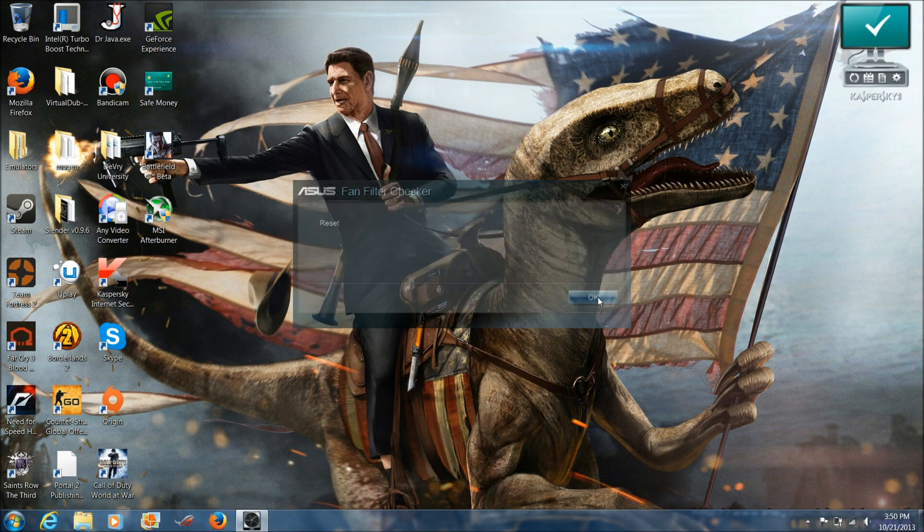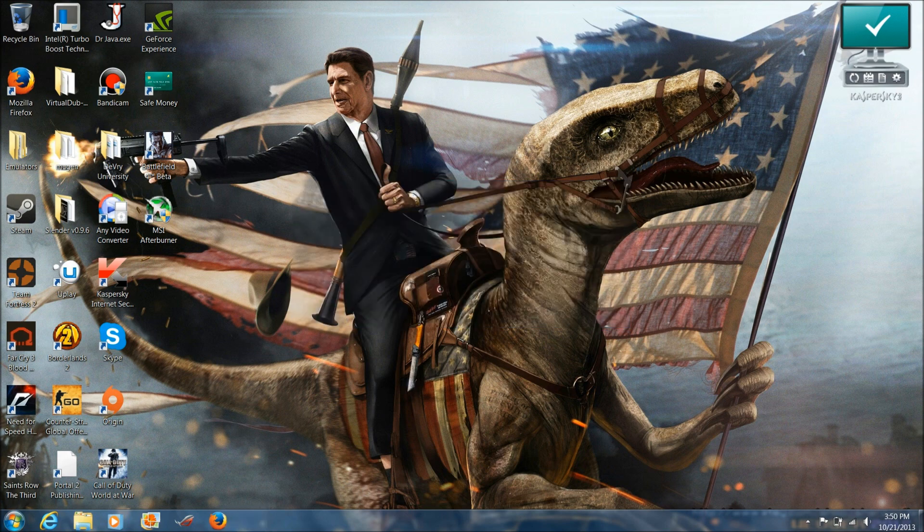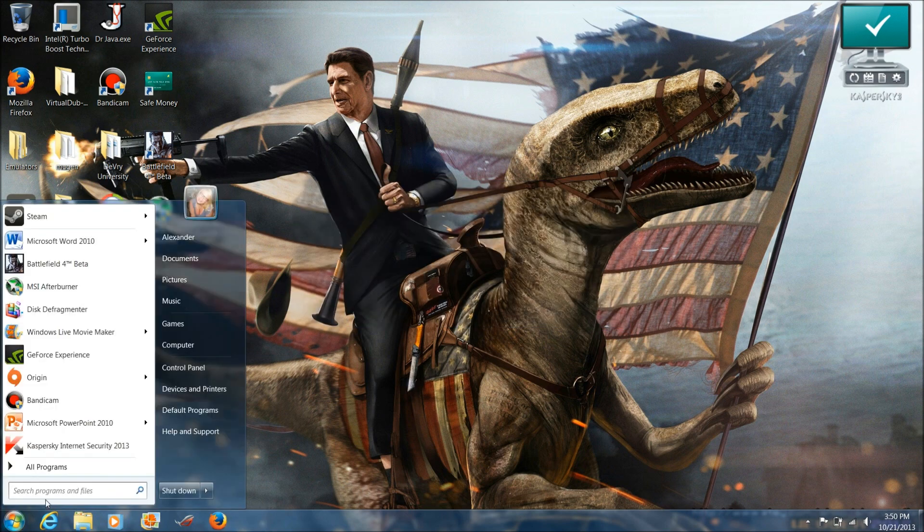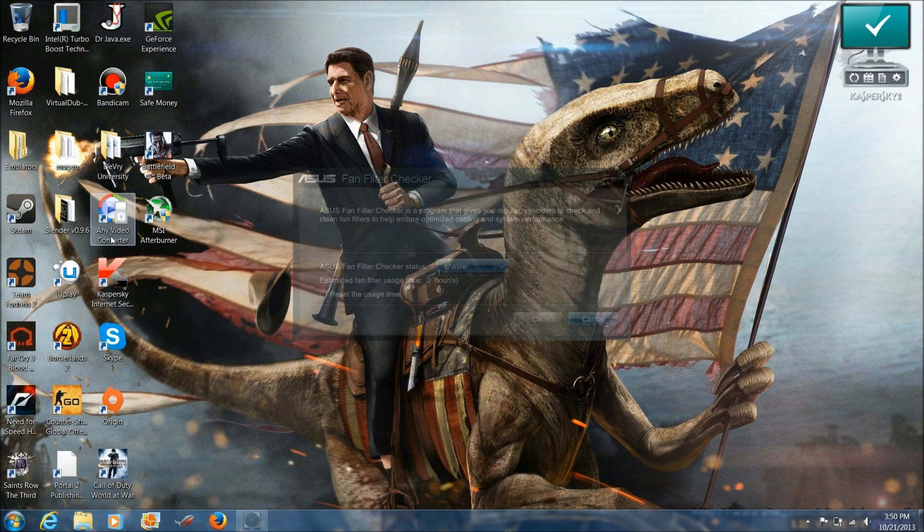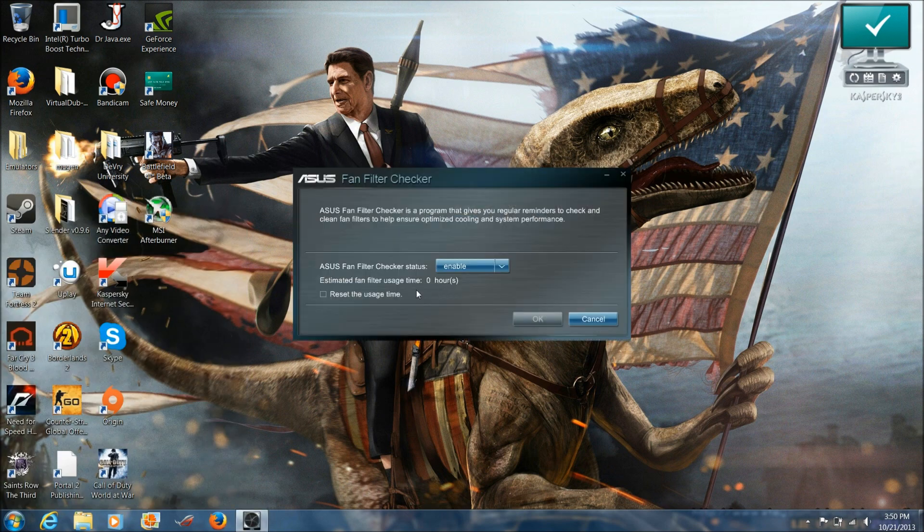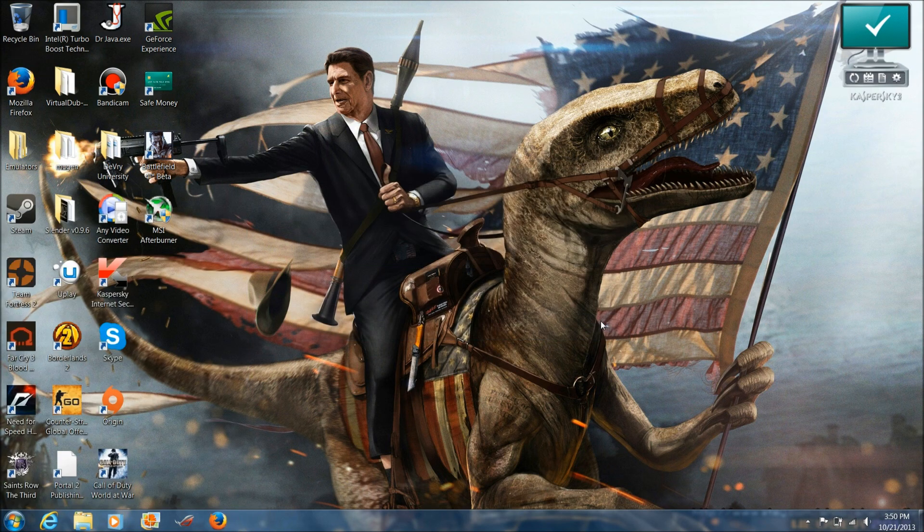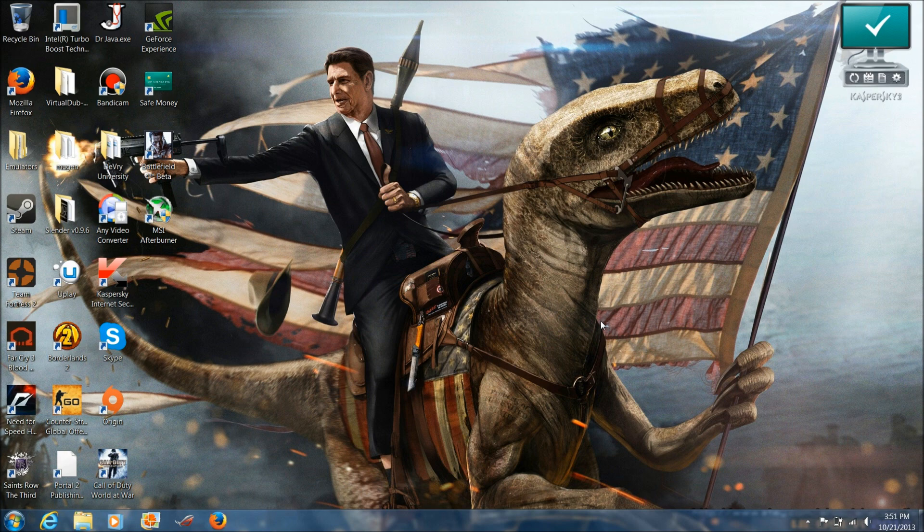Want to check? We'll go back to fan filter checker. And it'll show up as zero. Thank you for watching this episode of Tech Tuesdays, and please tune in next week to see the next installment of Tech Tuesdays.